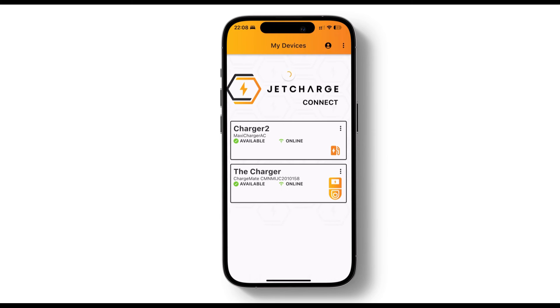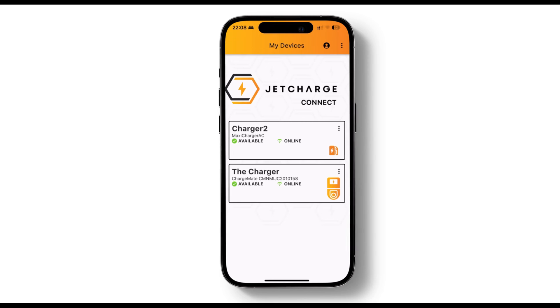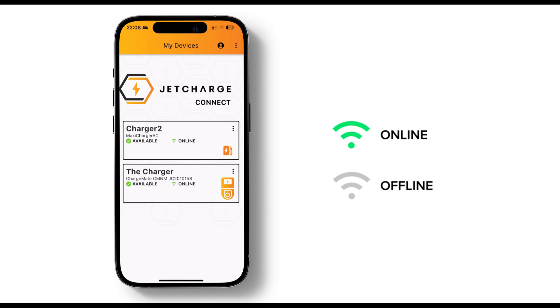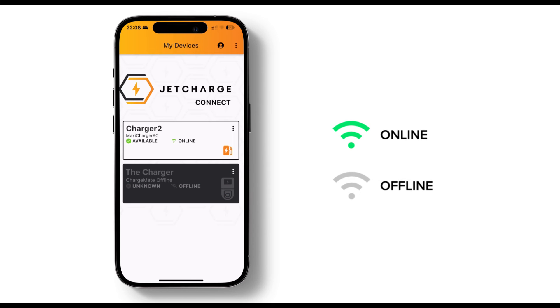Now let's make sure your charger is online. Go to the home page of the JetCharge Connect app. If your charger is online you'll see a green Wi-Fi symbol with online written next to it. If your charger is offline and not connected to the internet it will be grayed out.